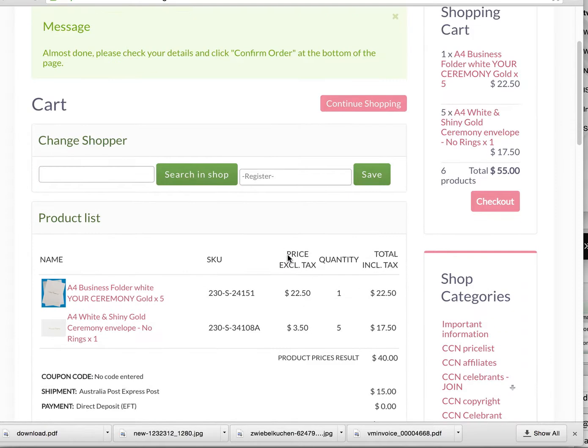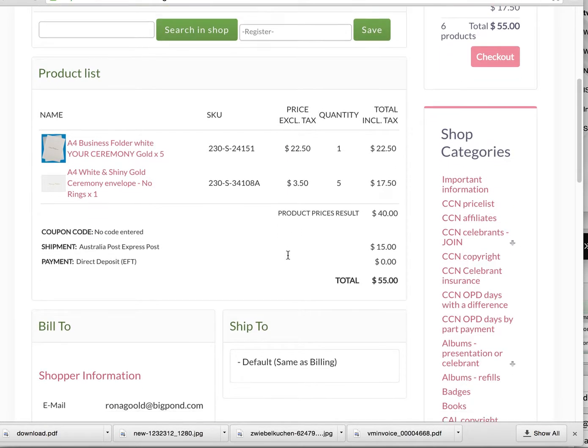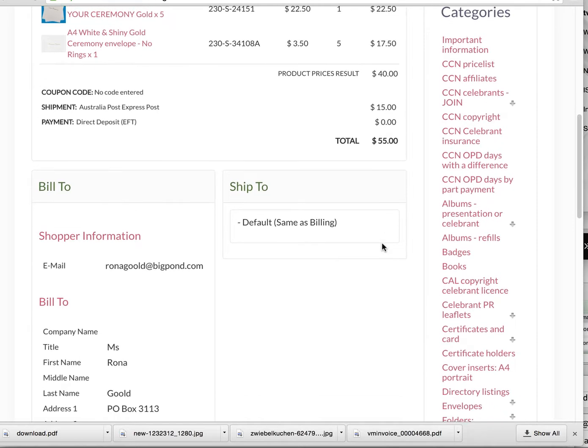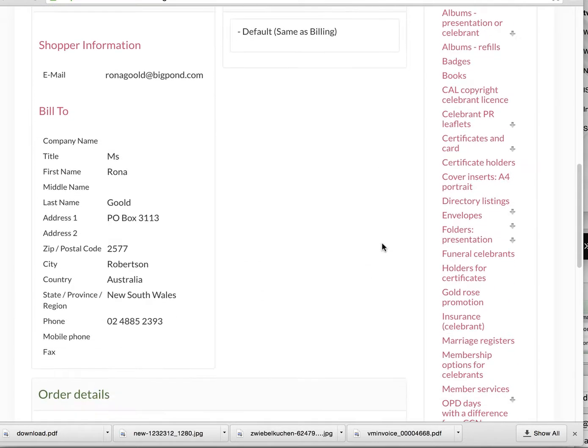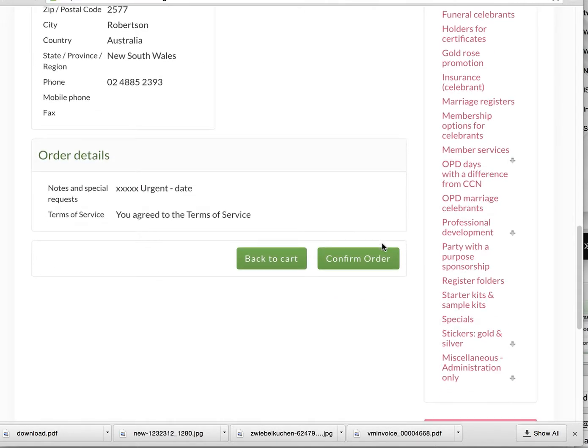In this case I'll pick direct deposit. If you have any problems with your credit card, it is best to come back and click that particular option so your order does come through.